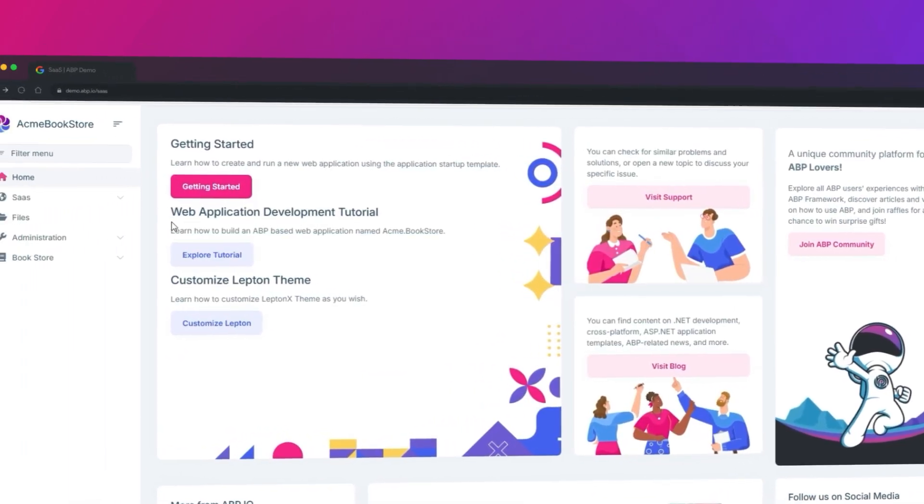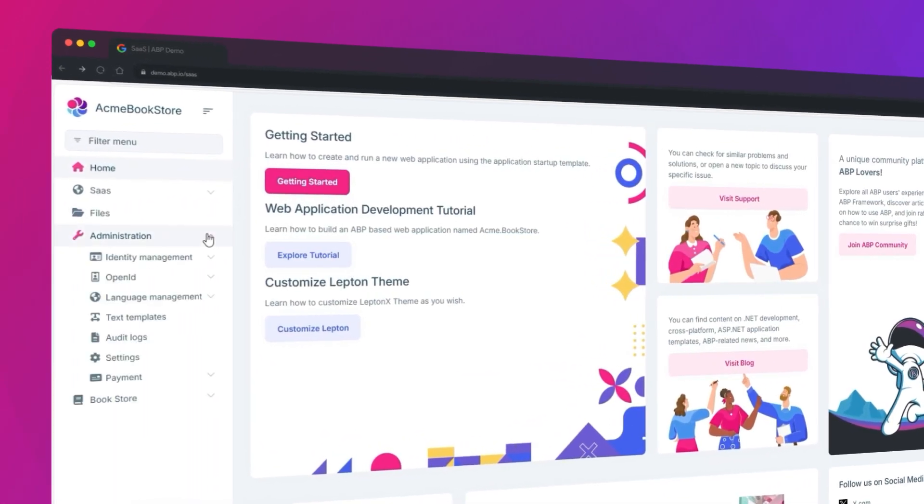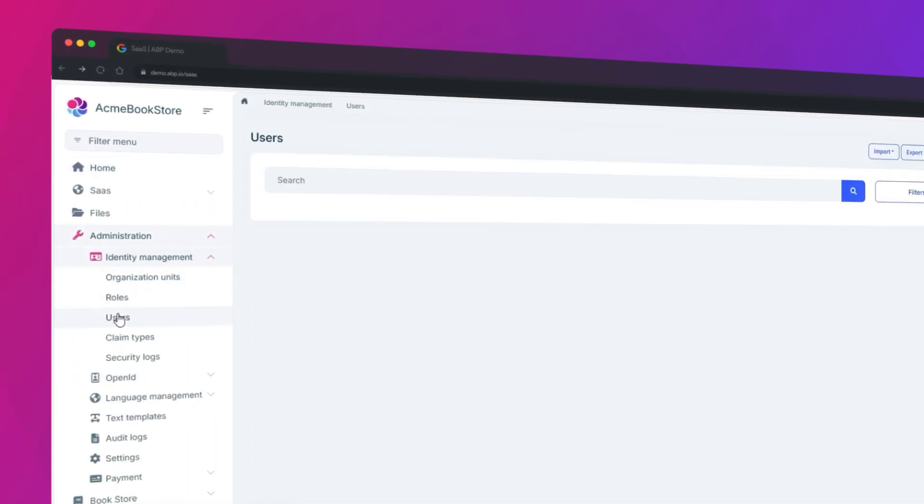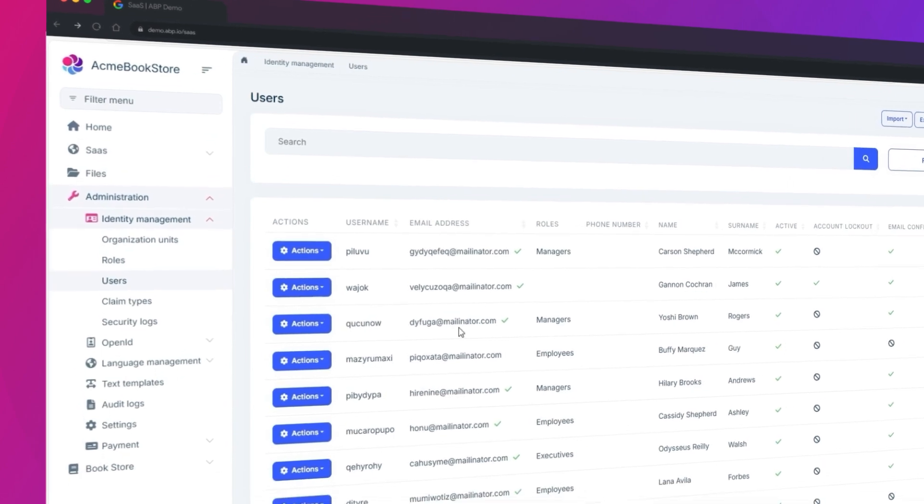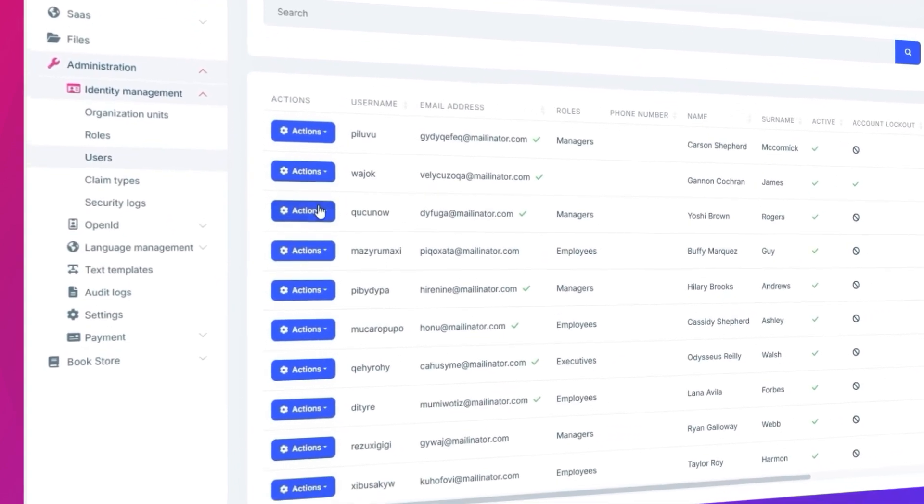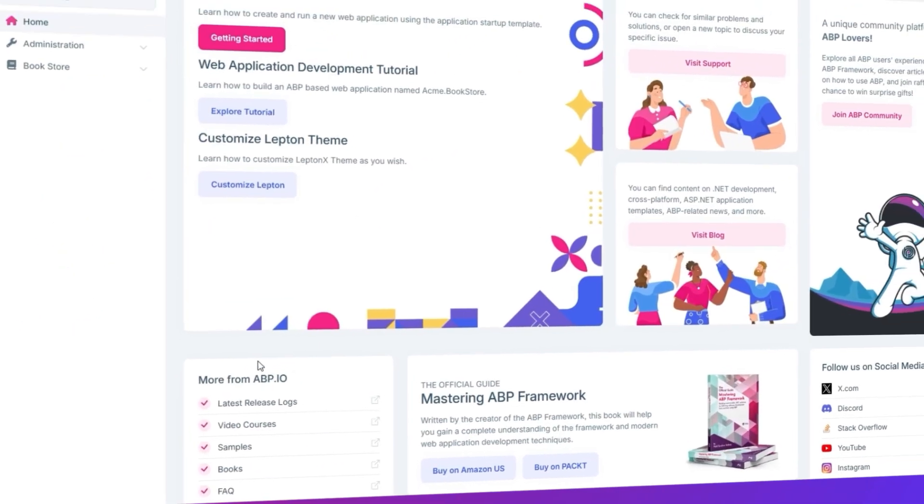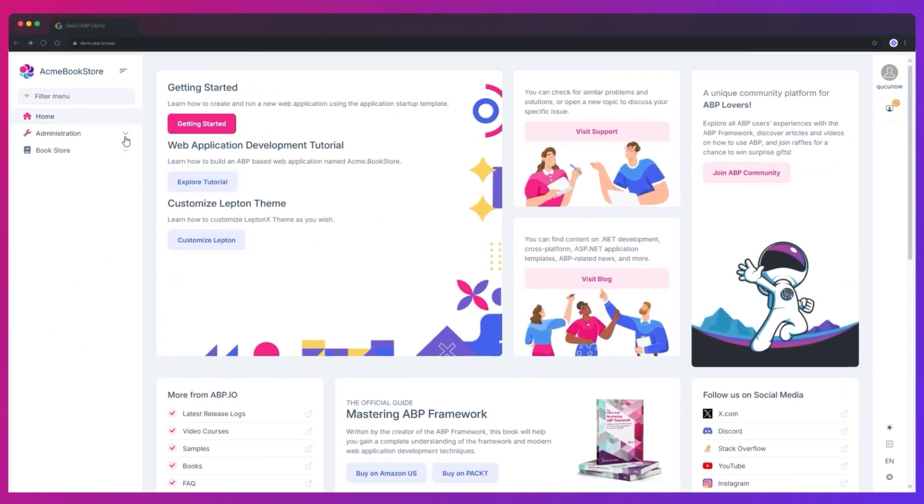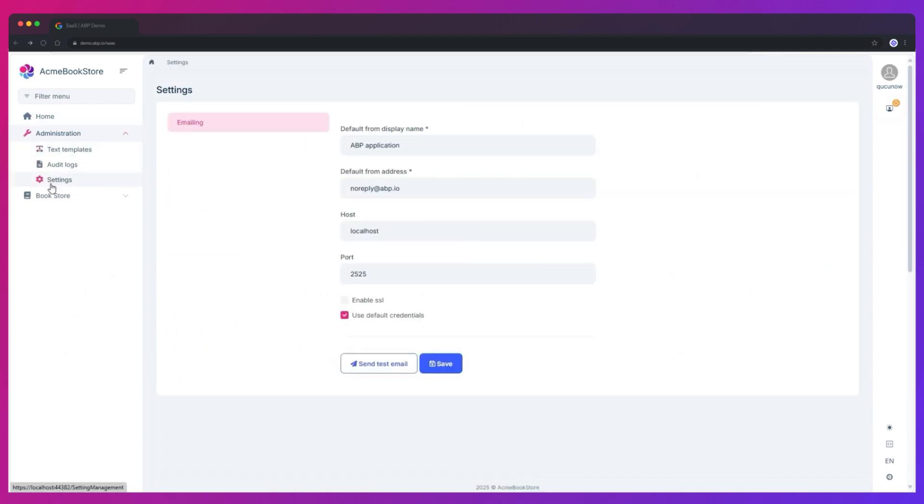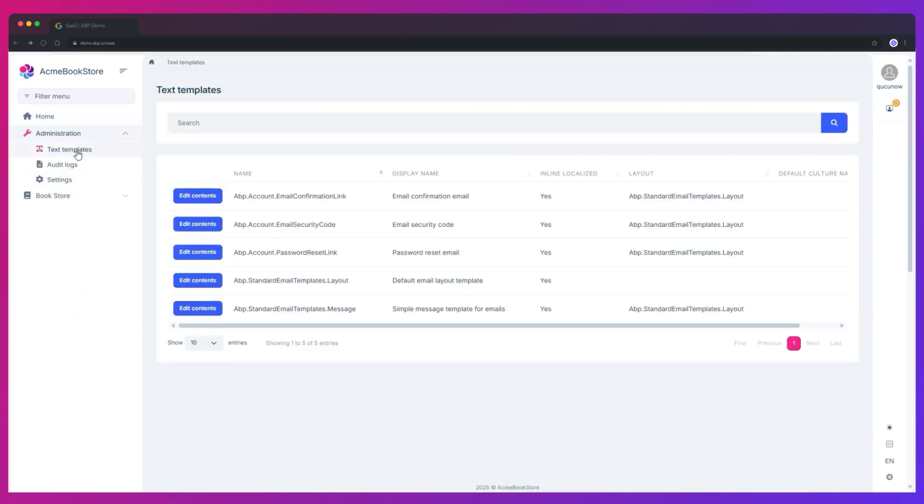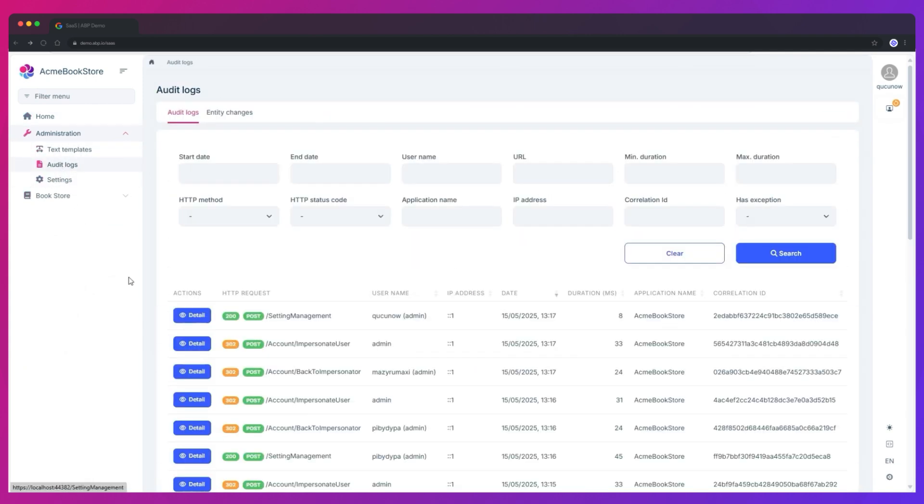Now if we log in as one of the Managers, we can see the same thing, but we can also see the audit logs as well.